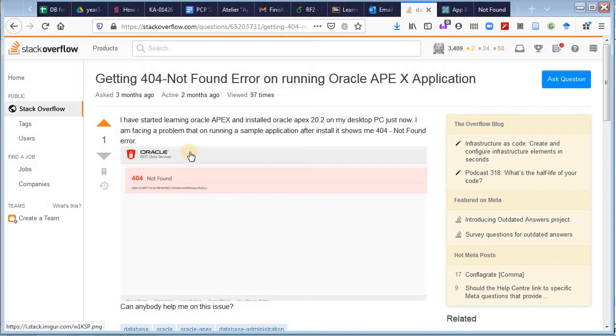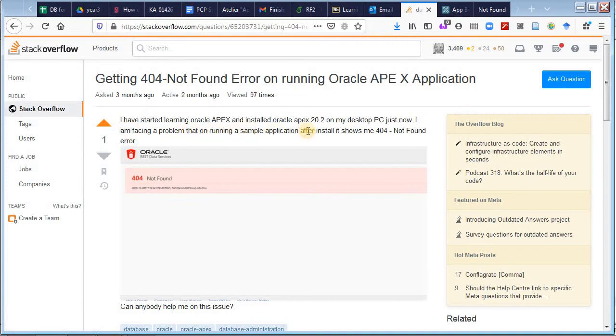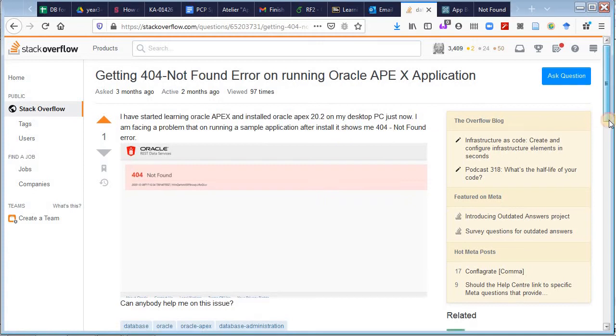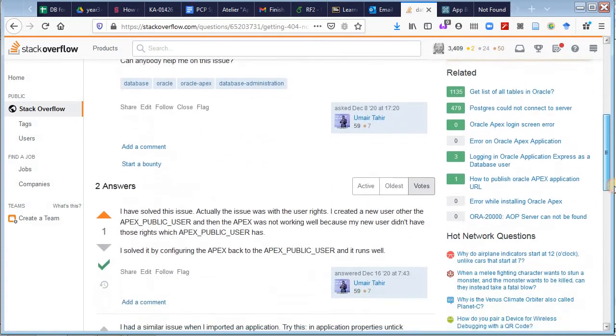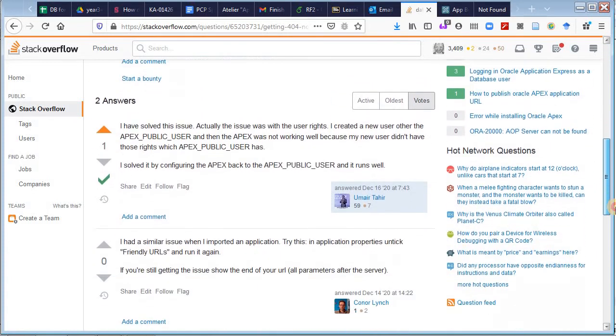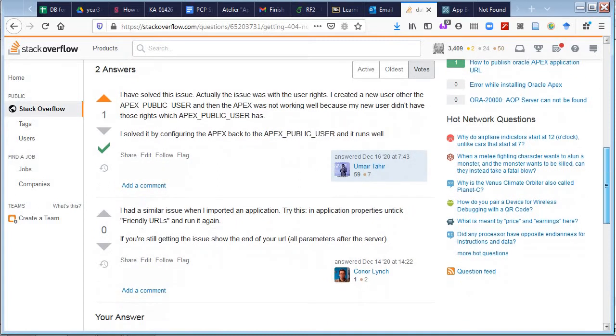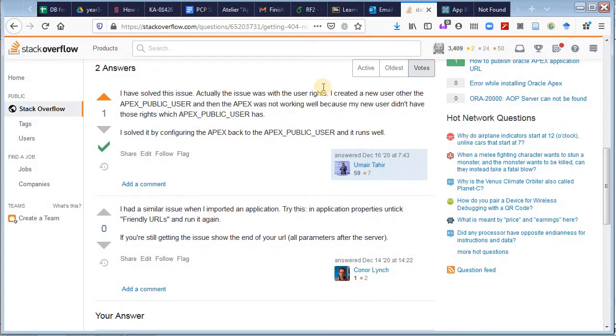If someone has encountered it already, you can see here: 404 not found error Oracle Apex, and a screenshot that looks very much like the problem that we're encountering.